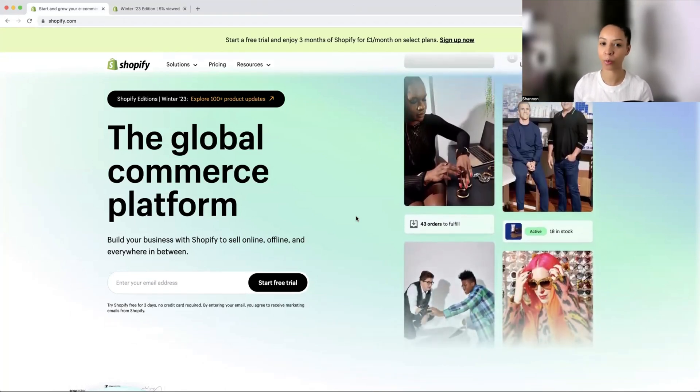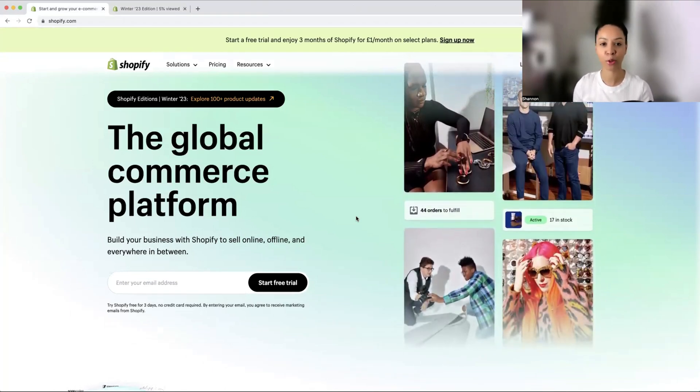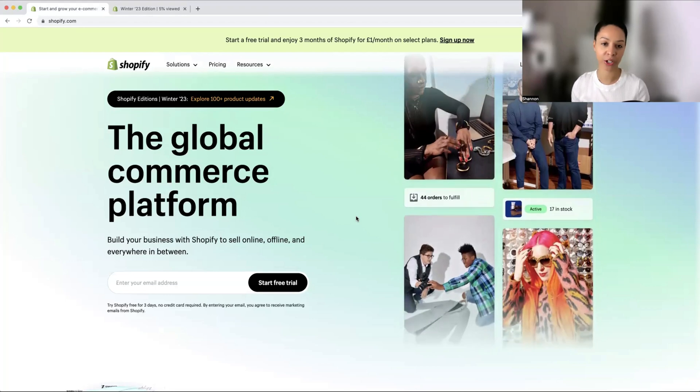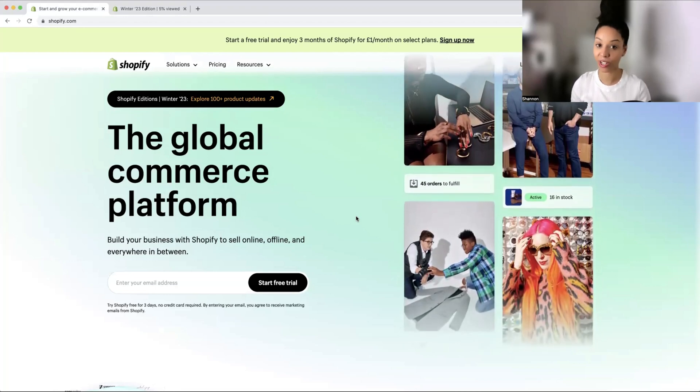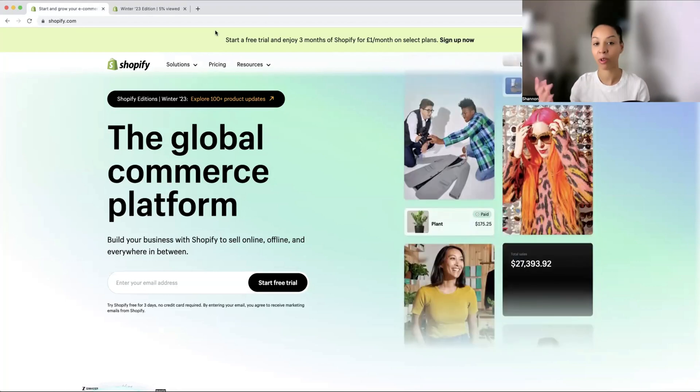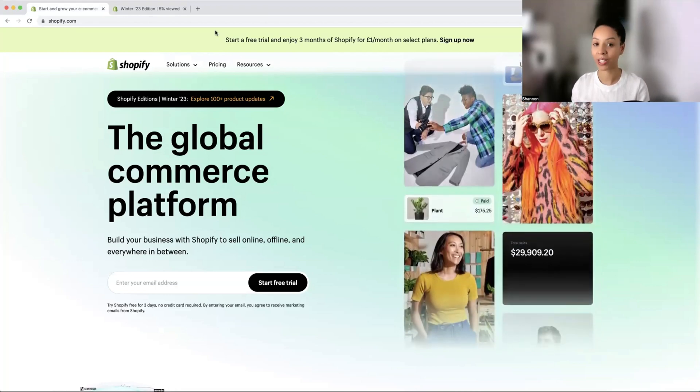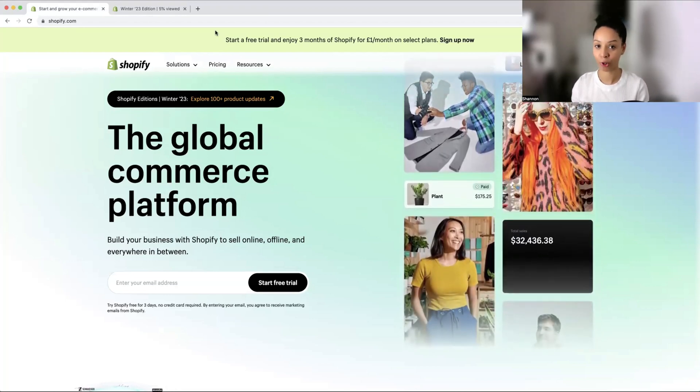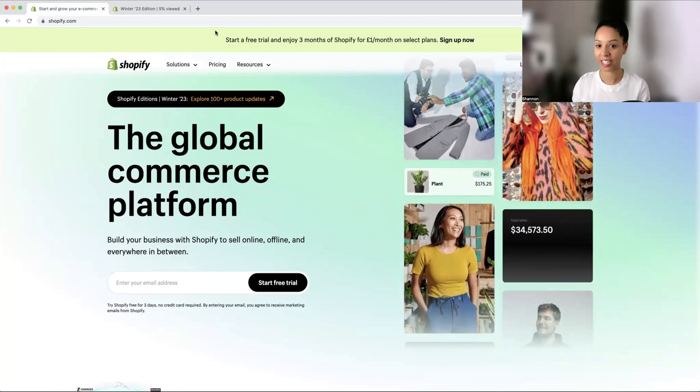If you don't end up liking it and want to change from Shopify, at least you've only invested three pounds. However, I'm pretty sure that you will fall in love with Shopify like I did.